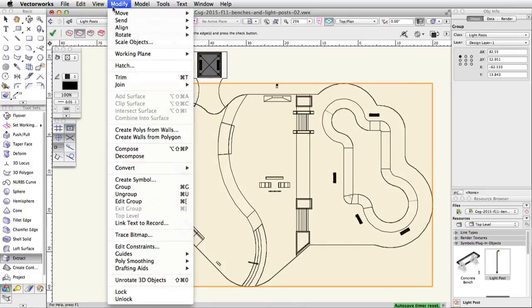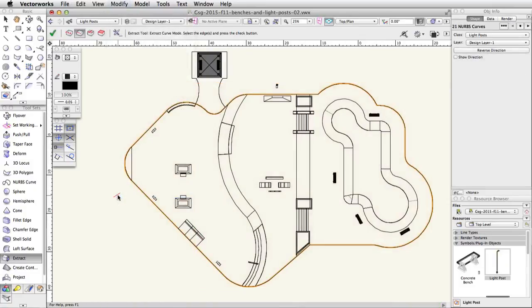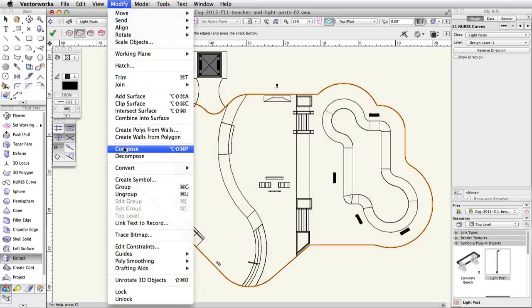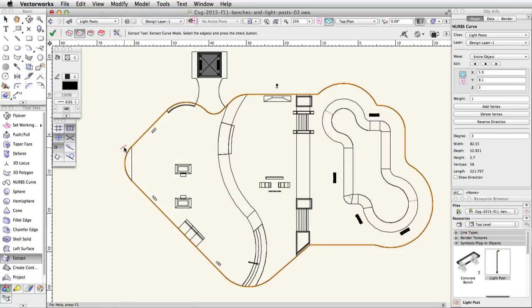Click the green checkmark button in the toolbar to extract the curves. The curves will be created in a group. Go to Modify, Ungroup to ungroup the curves. With all the NURBS curves selected, go to Modify, Compose to create one object.